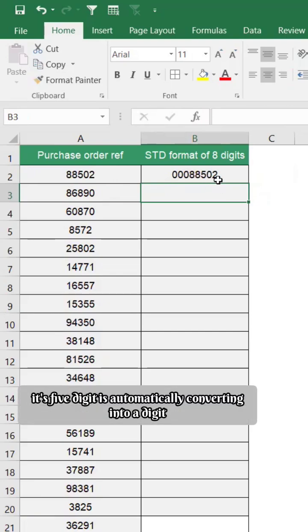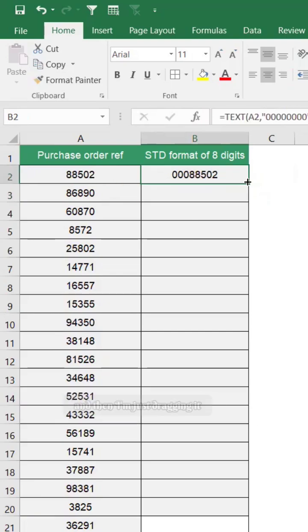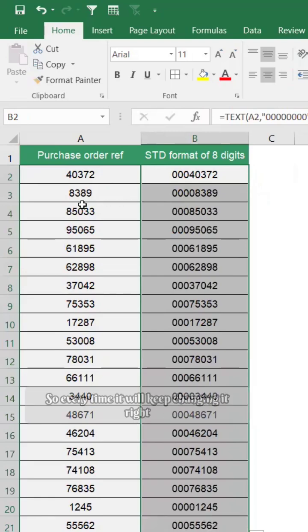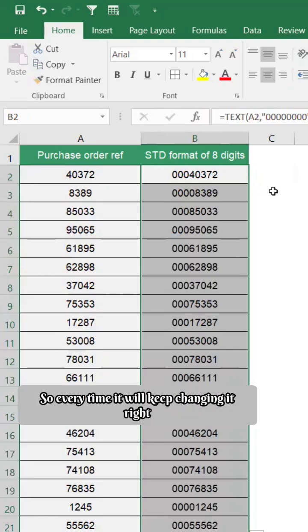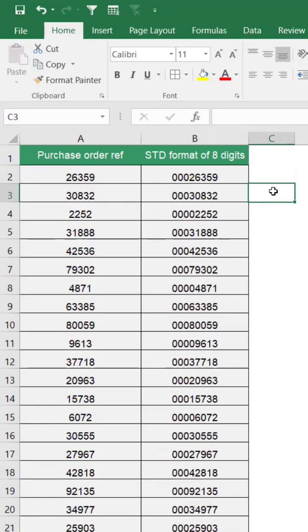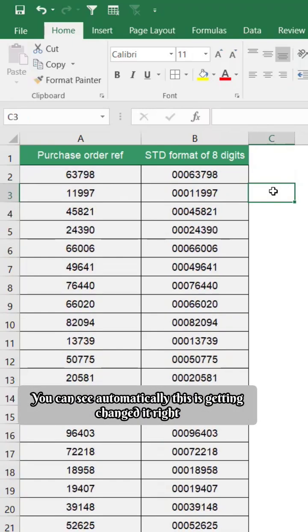And you can see here and then I'm just dragging it. So every time it will keep changing based on the values. You can see automatically this is getting changed.